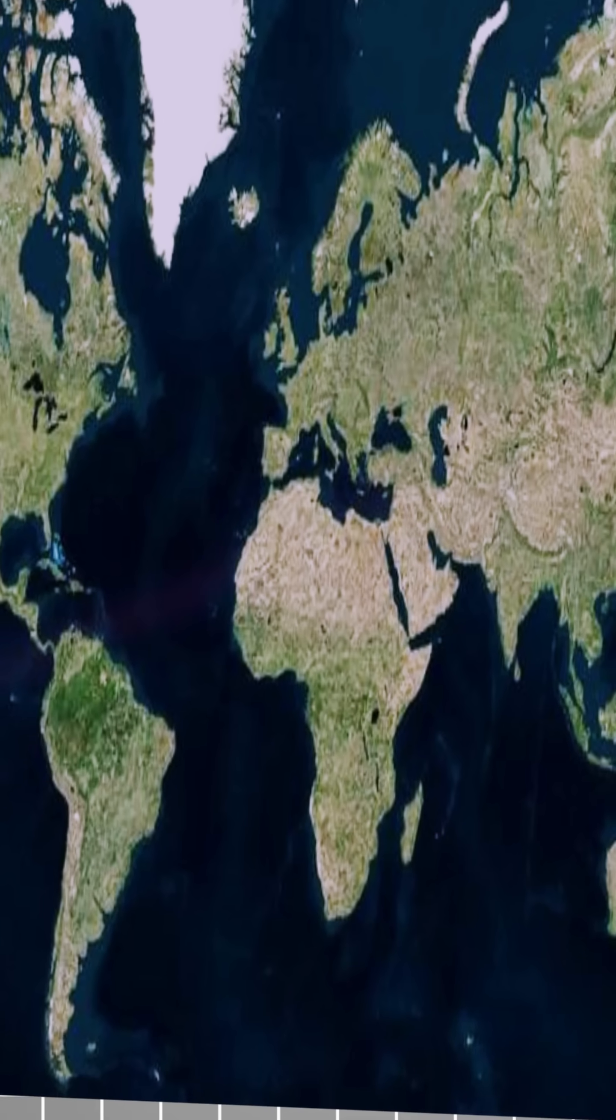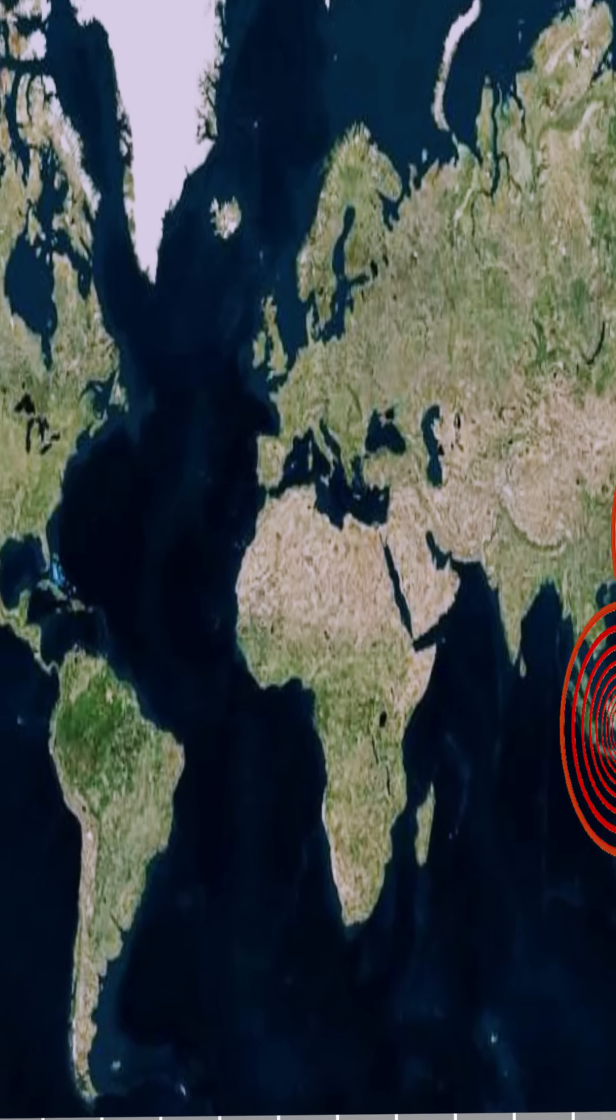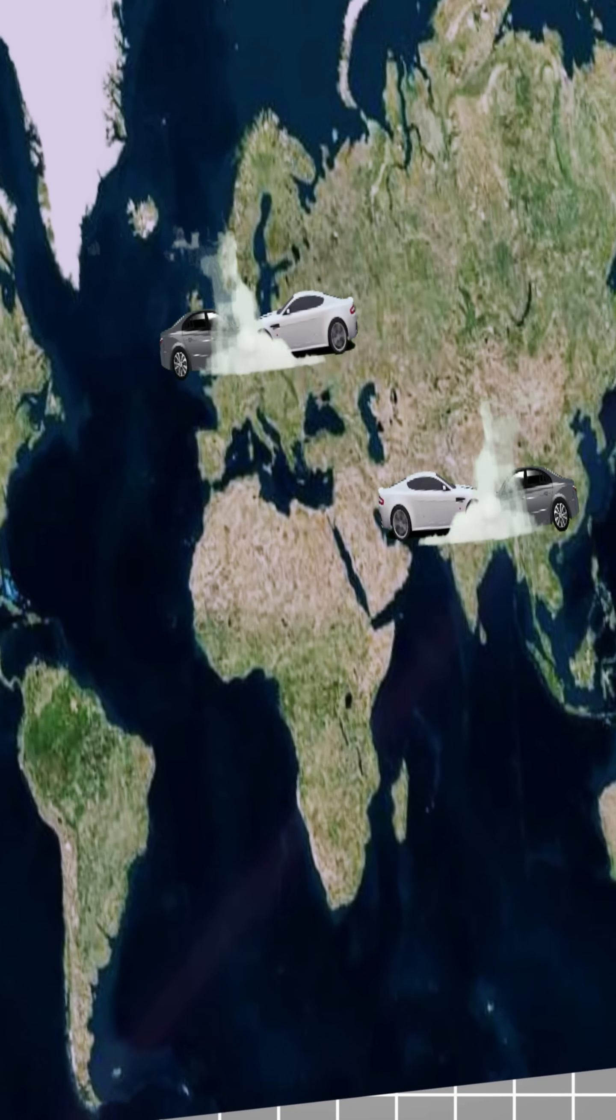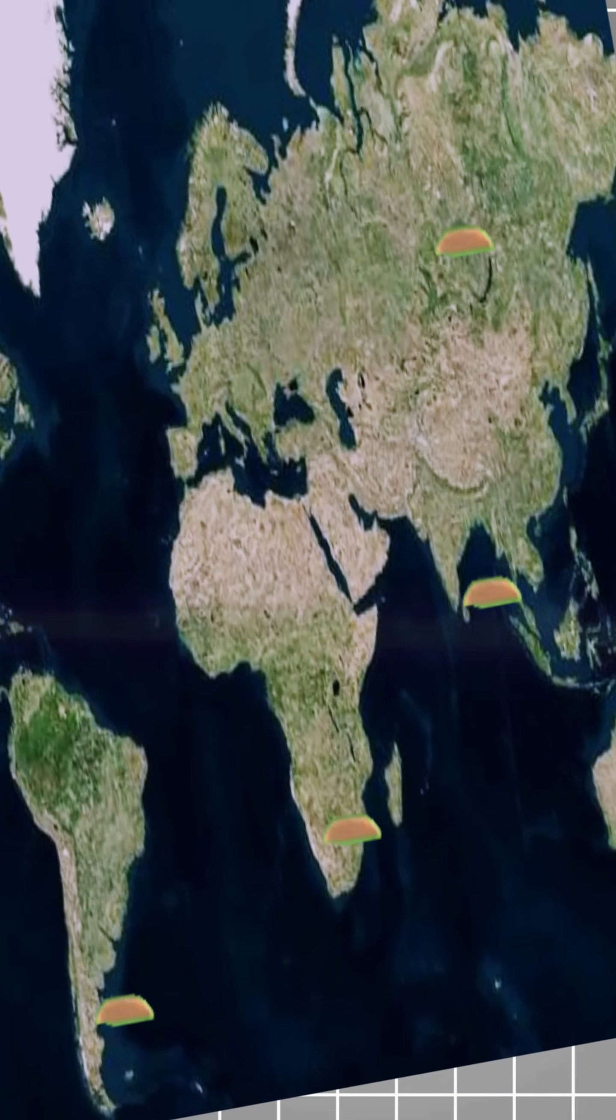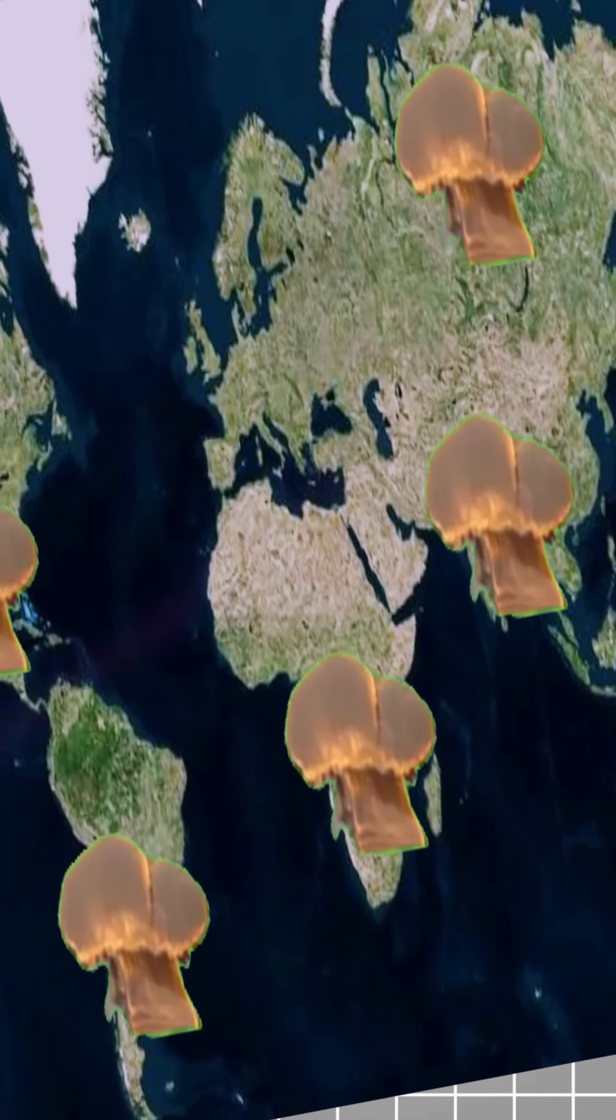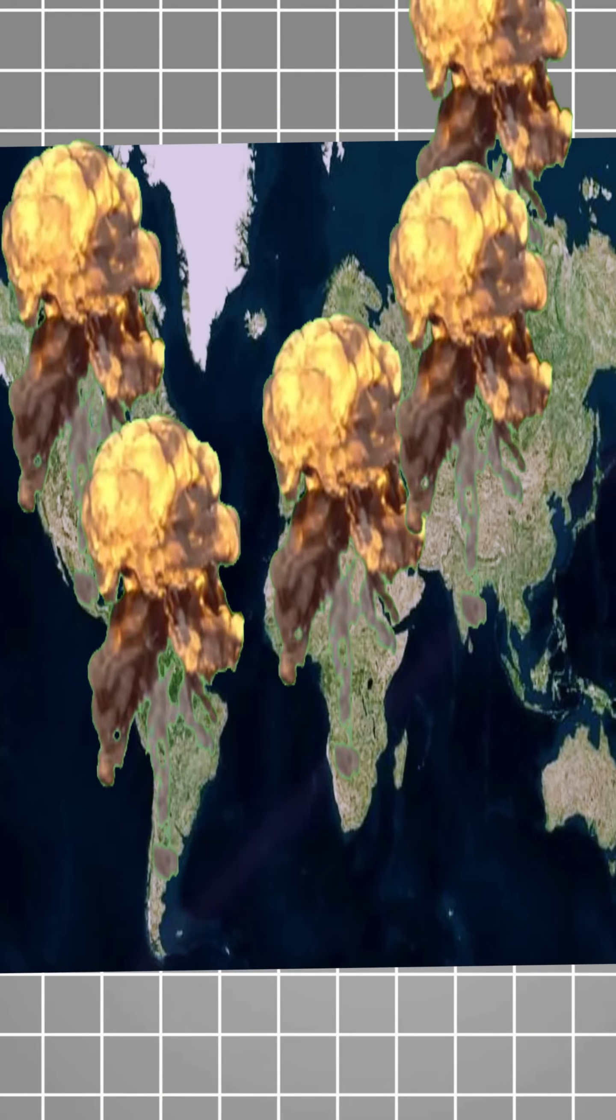One earthquake is recorded. Two car crashes occur somewhere and humanity burns over 1,200 barrels of oil.